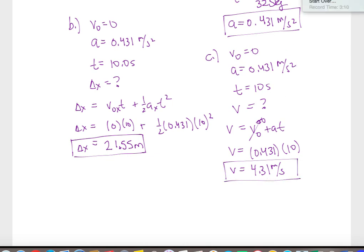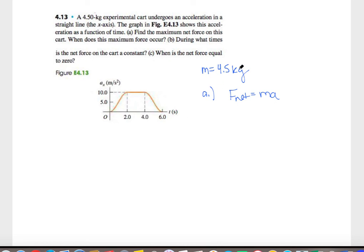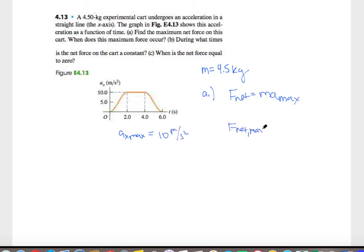Question 4.13 involves a 4.5 kilogram cart that undergoes accelerations as shown on a graph. Part A asks for the maximum net force. Since net force equals mass times acceleration and mass is constant, we find the maximum acceleration from the graph: AX max is 10 meters per second squared. Maximum net force equals 4.5 kilograms times 10 m/s², giving 45 newtons.